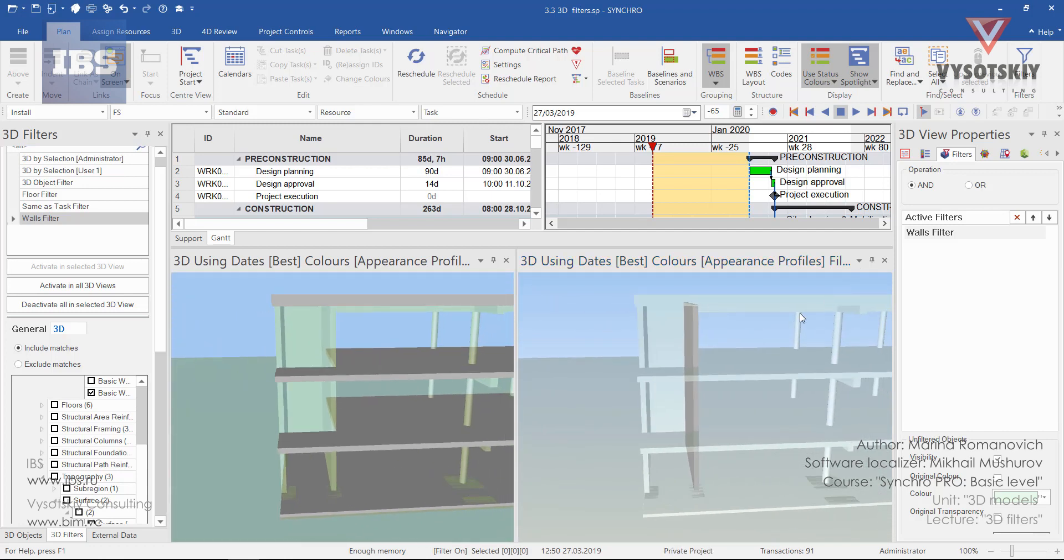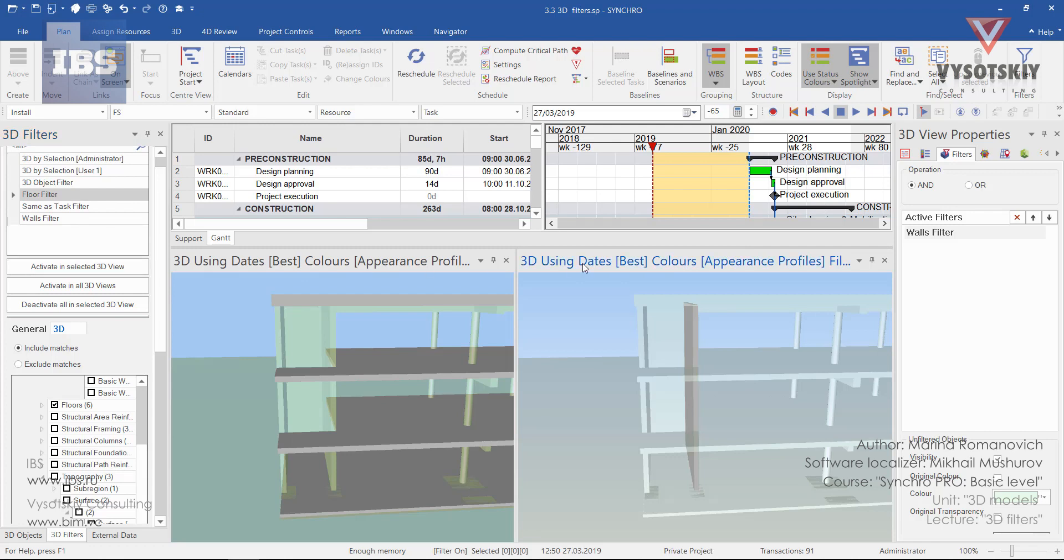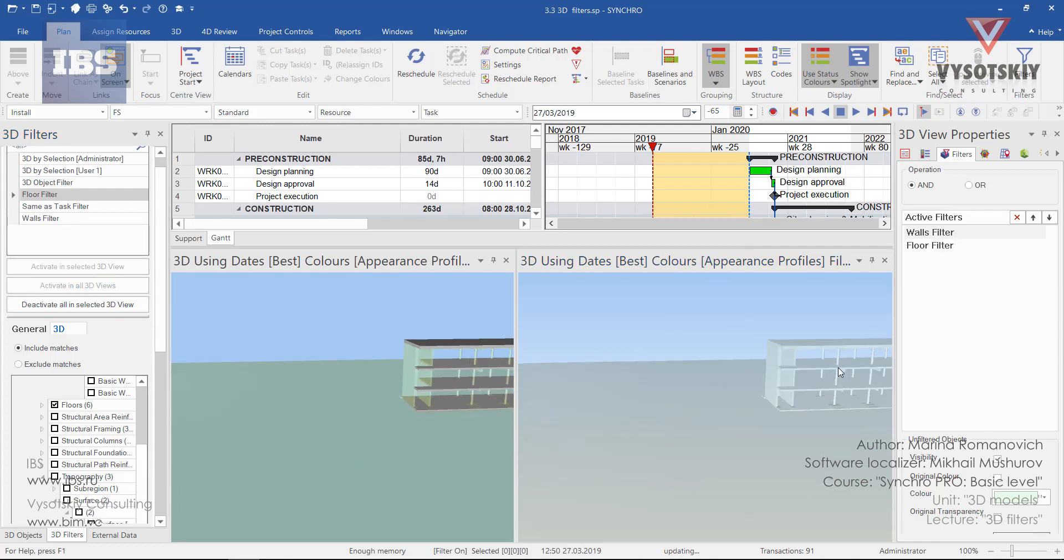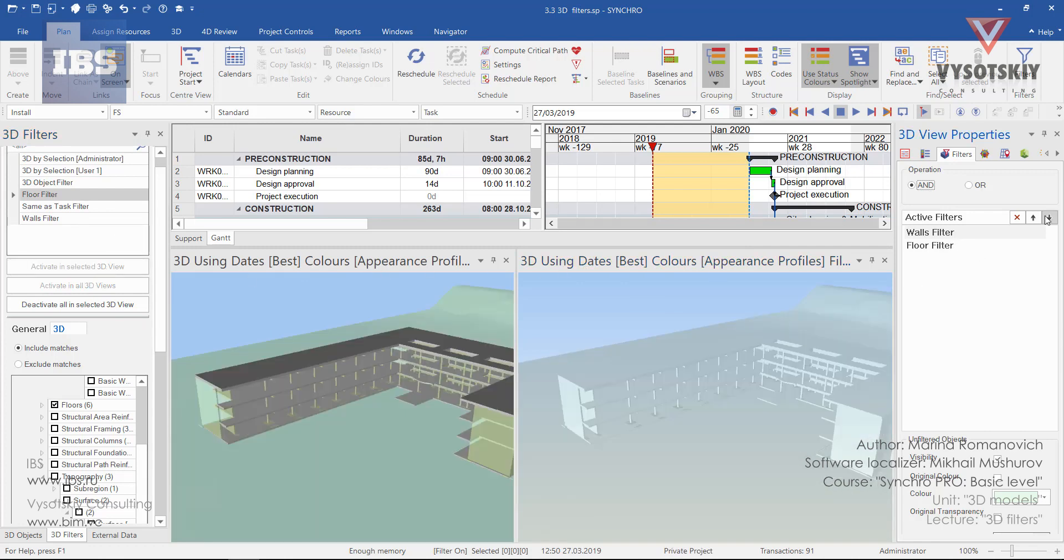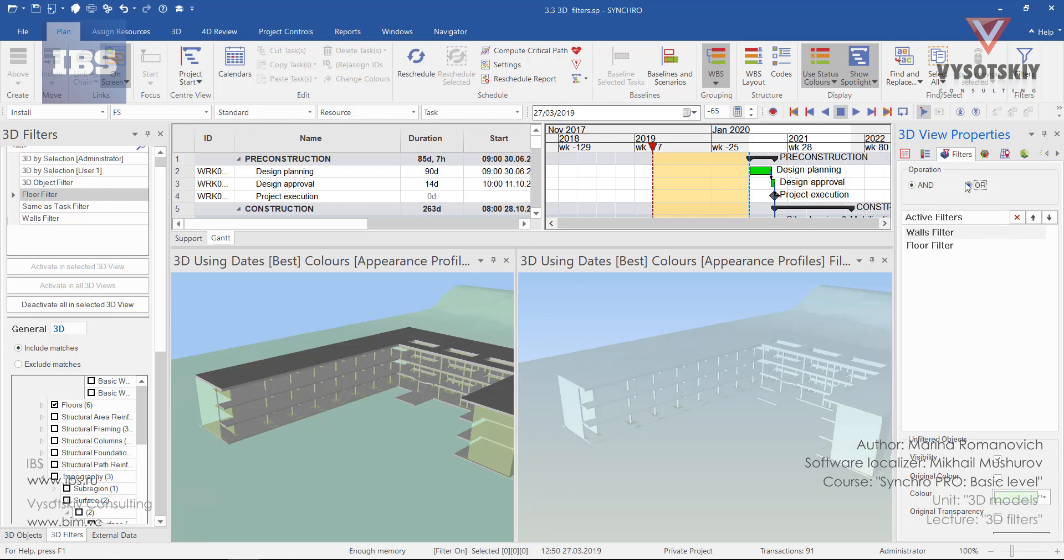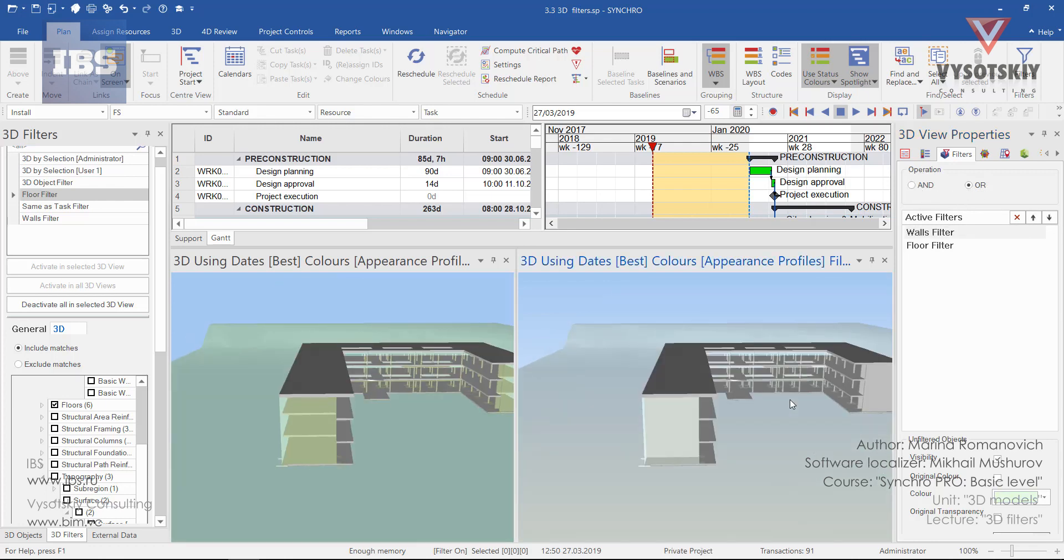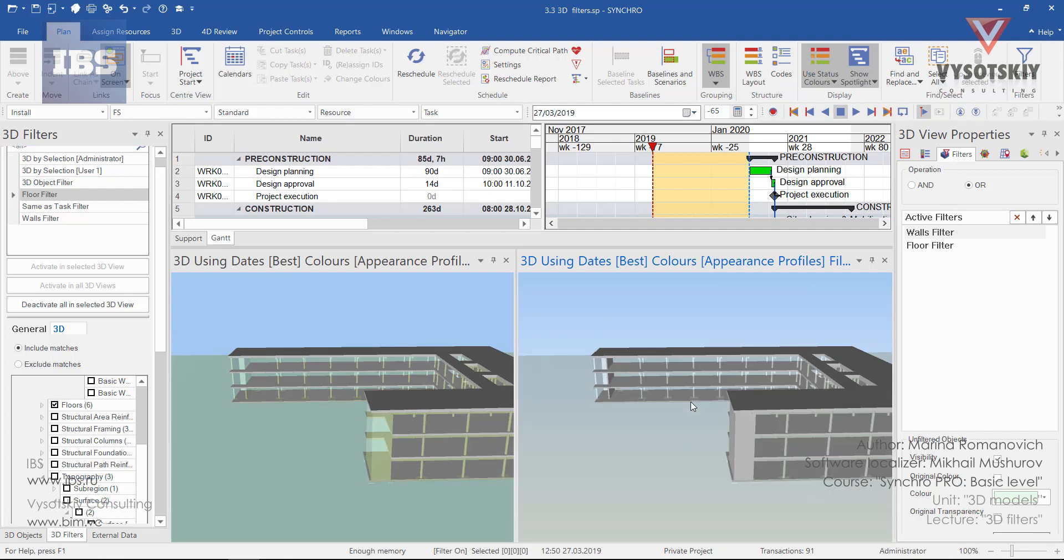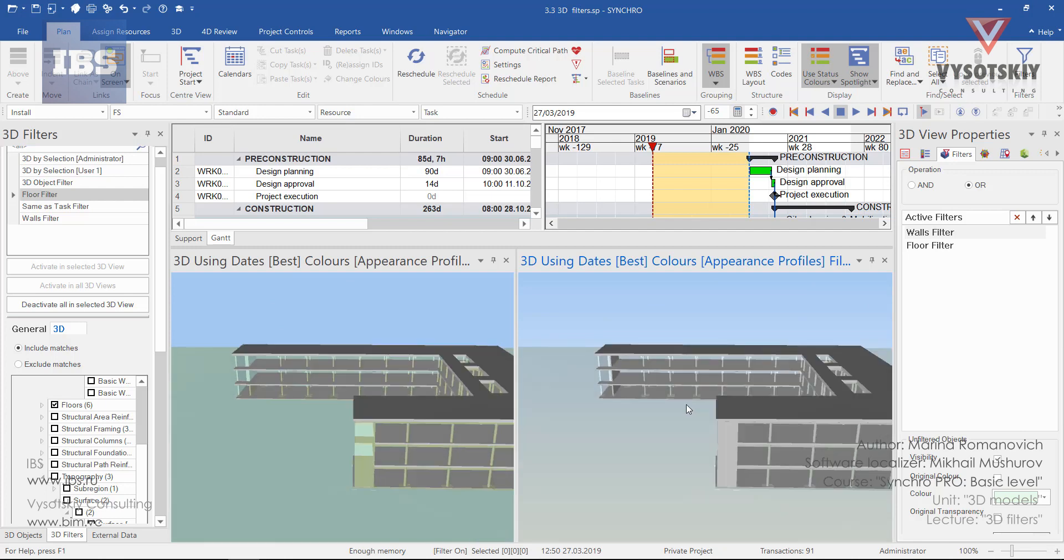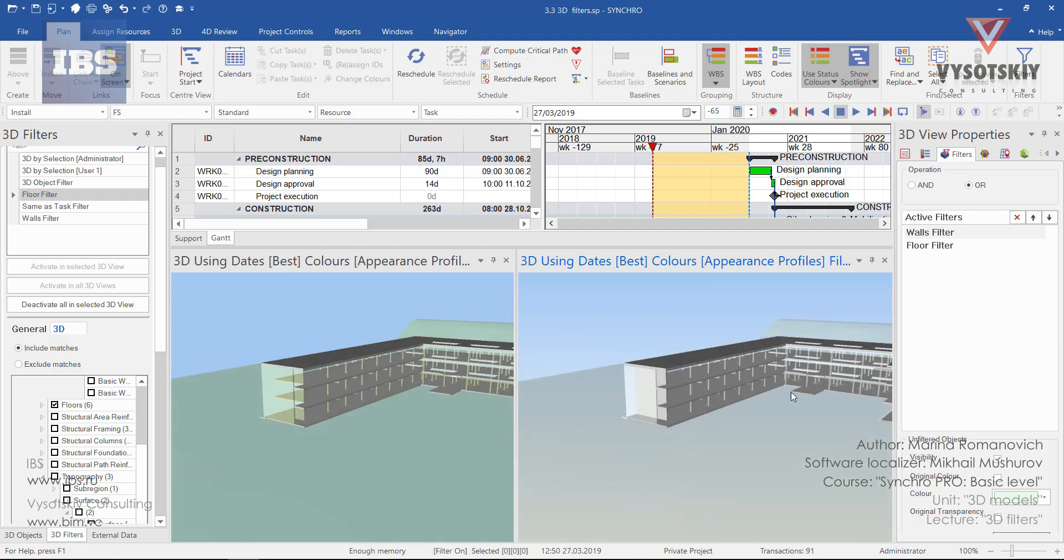In case you activated more than one filter on the same 3D view, they will appear in the 3D view properties of the selected 3D view. Let us, for example, add also floor filter. And now we have two filters active. We can arrange their position, or change the operation from AND to OR. Now elements filtered from both filters are displaying.